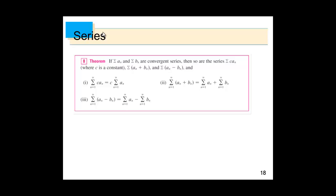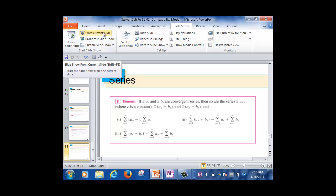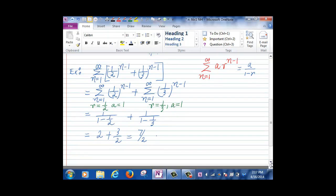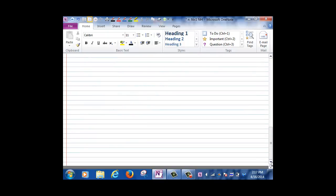This is the end of Section 11.2. We're moving on to Section 11.3, but first we need to cover a topic from Chapter 7, Section 7.8, which I didn't cover before because we didn't need it then. Now that we need it for 11.3, I'll make a digression. Section 7.8 is about what we call improper integrals.